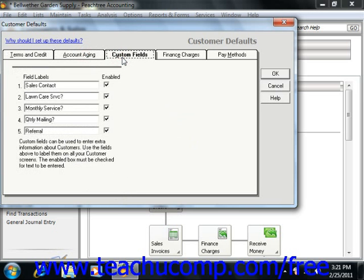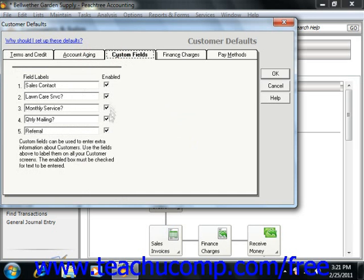The Custom Fields tab allows you to create up to five additional data storage fields within which you can track custom customer data. You define the fields within this window. You can then fill in these values when you later create the actual customer records.